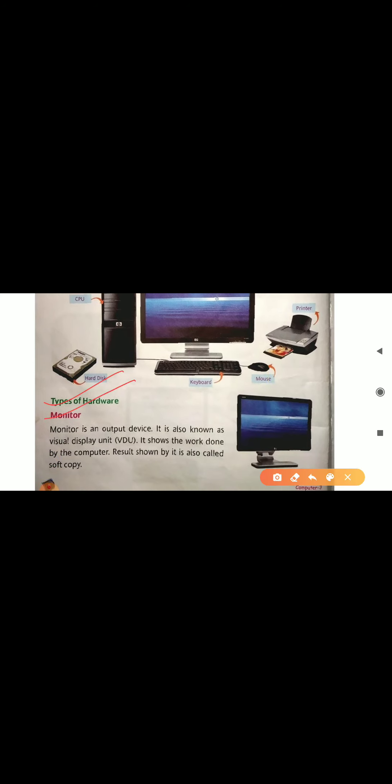First, monitor — we have discussed this just before. Monitor is an output device, also known as visual display unit. Here is a picture of monitor. It shows the work done by the computer, and the result shown by it is called soft copy.